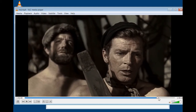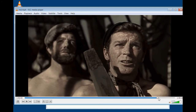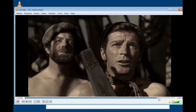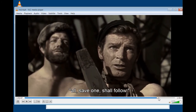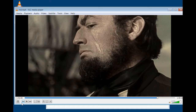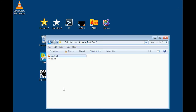The subtitles are perfectly synced up — I checked at the beginning and at the end of the movie. Case one is done: we downloaded our subtitle file, named everything correctly, and can now watch the movie with subtitles.